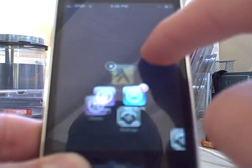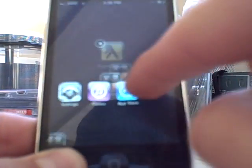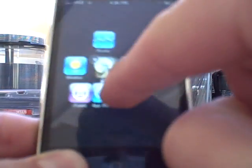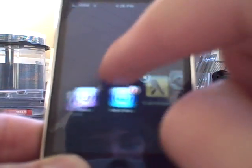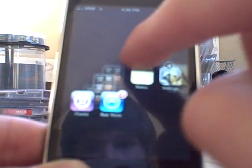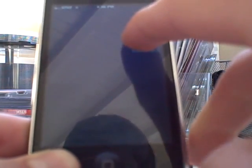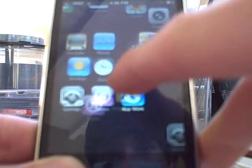And your apps just start flying around if you drag around with your finger. Nothing bad happens to your iPod; this is just a weird glitch that was found, and it's really cool.